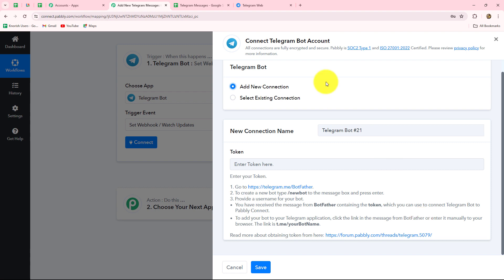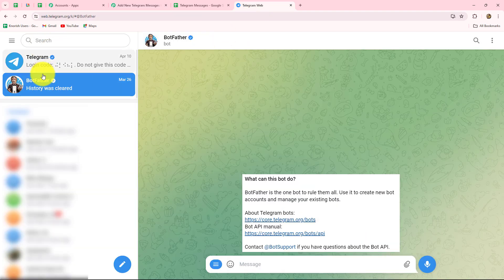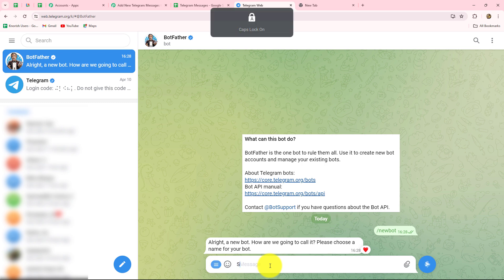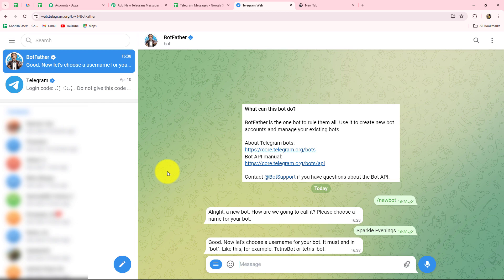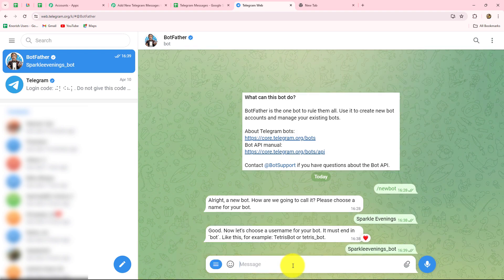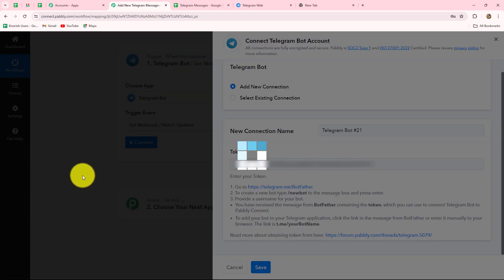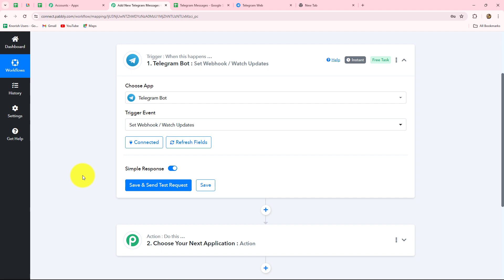I'll take you to my Telegram account. First, search for BotFather and send the message /newbot. It will ask you to choose a name for your bot — I'm going to name it Sparkle Evenings. Then it asks for a username; the username must end with underscore bot, so I'll enter Sparkle Evenings underscore bot. It says done, congratulations on your new bot. I will copy the token and paste it in Pabbly Connect. When we click on save, our connection between the Telegram bot and Pabbly Connect is successful.